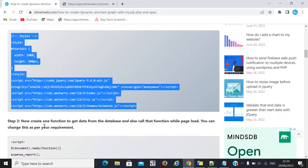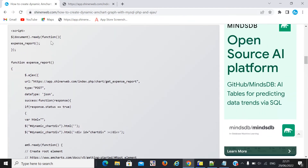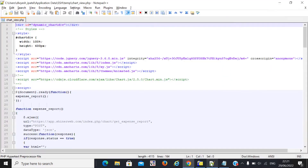Step three: you need to get data from the database. How is it possible? I simply made one function. If you are using simple PHP, then you have to write this simple AJAX call. I copy-paste this code into my file as well, and here you can see this code.